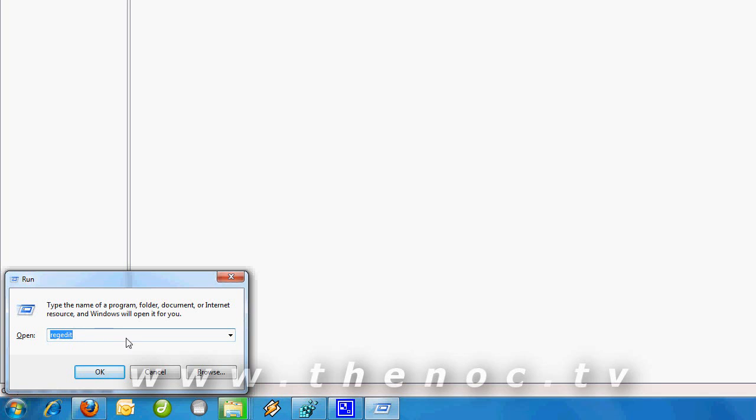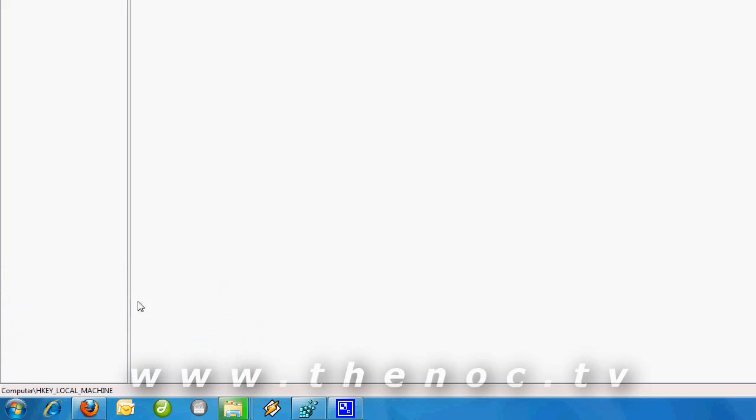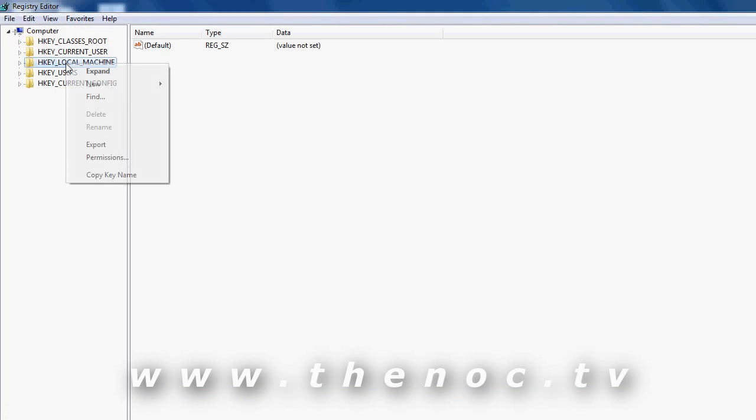There are two different versions of regedit: regedit and regedit32. There's supposed to be a difference in them, but as far as what I can see, they're basically the same thing. One's supposed to allow you to do permissions and the other one doesn't. But in XP on, I've noticed that I can right-click any key and go to permissions and set permissions that way.